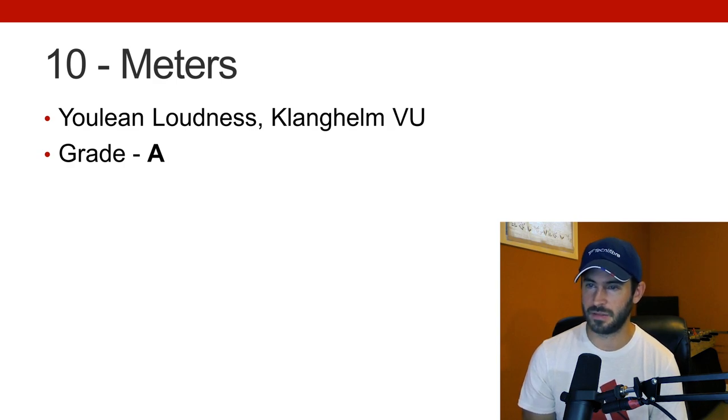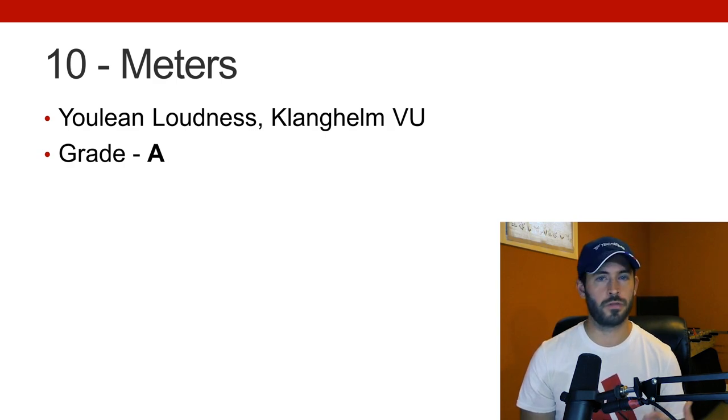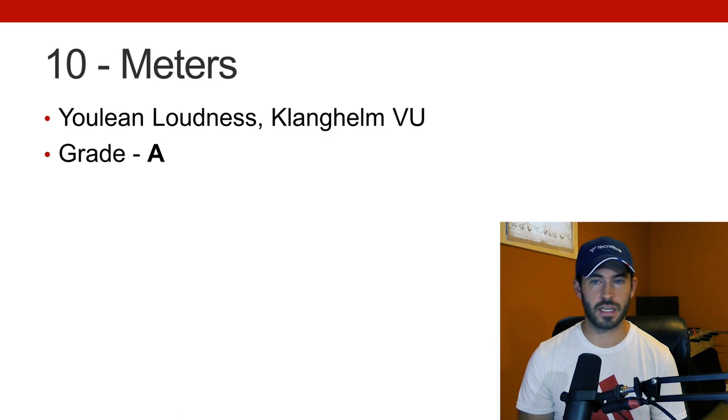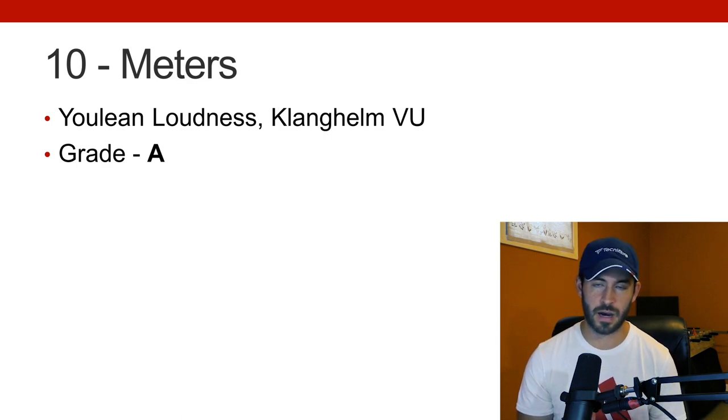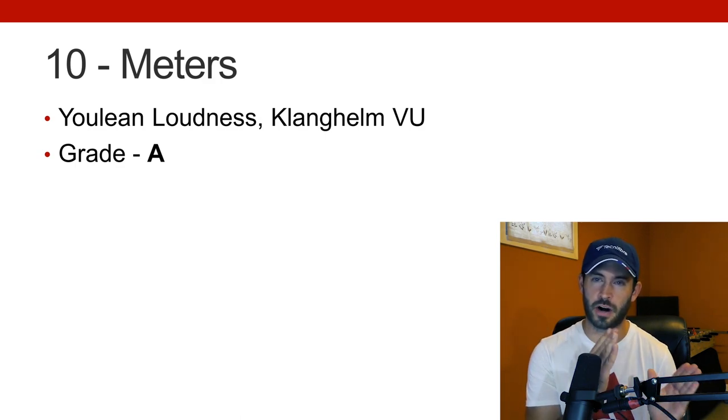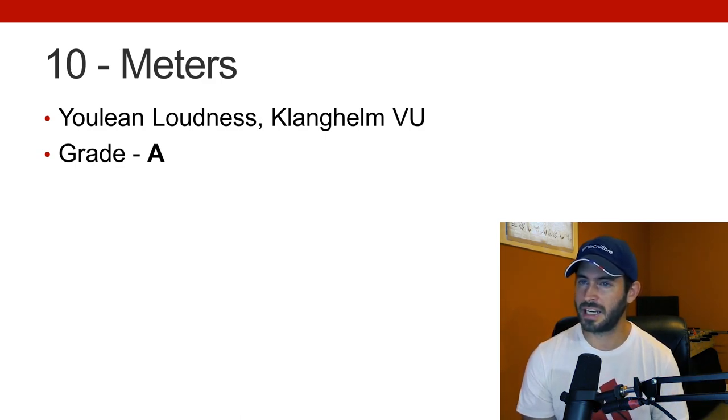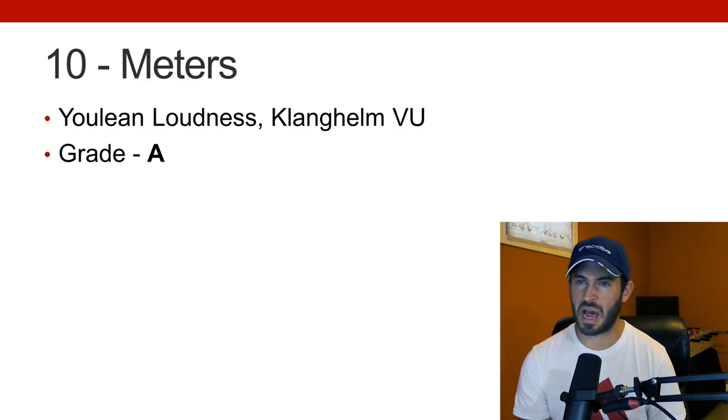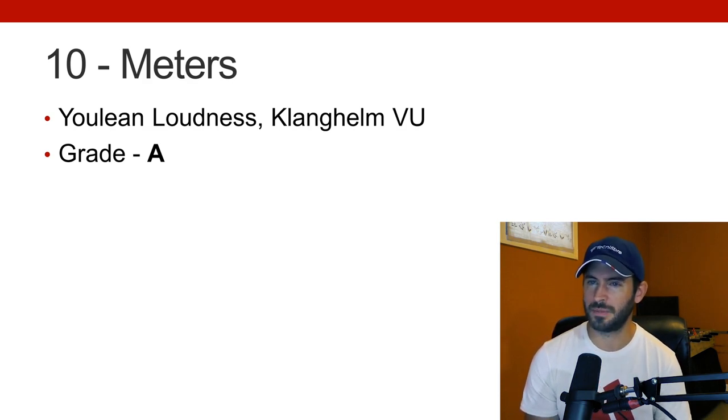And then number 10 is metering. And the metering is both for loudness, and it's also for having a VU meter, having access to that when you are using the analog model plug-ins, if you need to see where you're at VU-wise, it can work out for you. I'd give myself an A here.